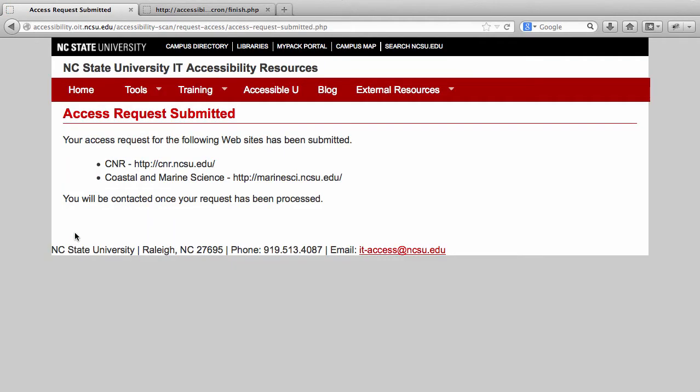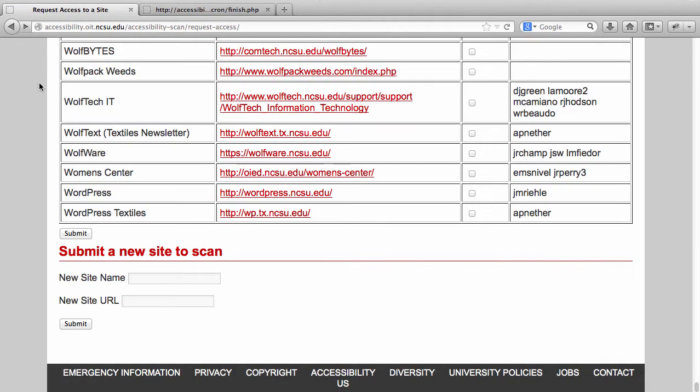You're not automatically granted access to the site's data. We check the website and who the owner of the site is and who is actually maintaining the content. We only grant access to those who are either a site owner or are updating the content on the site. If your site wasn't listed on that page, at the bottom you can add a new site.